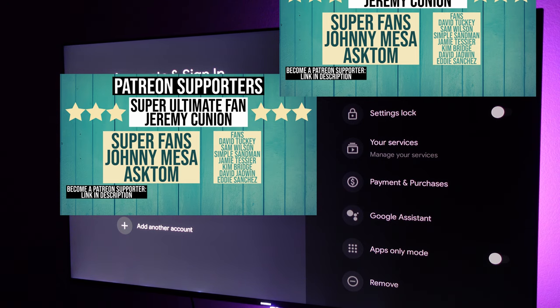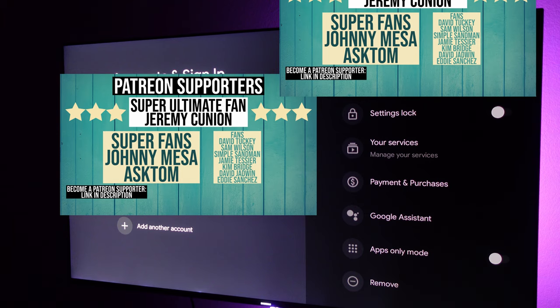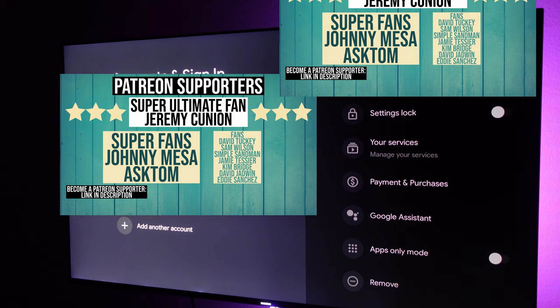Once you're done adding all the accounts that you need on your Google TV, this will also be for YouTube and YouTube TV. Any accounts that you have that are different from your main one for YouTube or YouTube TV, sign into those. Once you're done signing in, hit your home button.